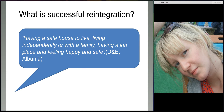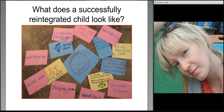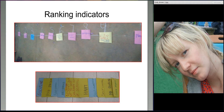Here's an example of a definition young people came up with in Albania — they understood successful reintegration as having a safe house to live, living independently or with a family, having a job, and feeling happy and safe. Here's a photo from one of the groups showing the free listing exercise — in the middle is a smiley, happy, reintegrated child, and around them are all the elements that young people felt that child would need to be accepted and integrated, including going to school, being hardworking, having food, and having access to medical care. Young people were also asked to rank these indicators from one to ten.